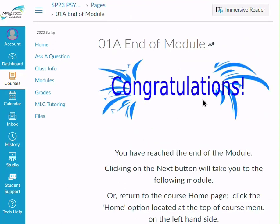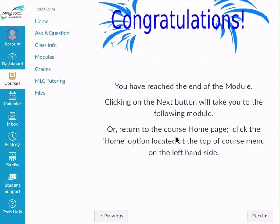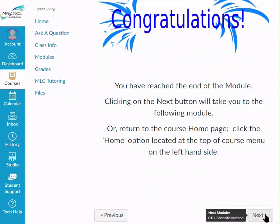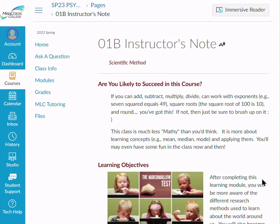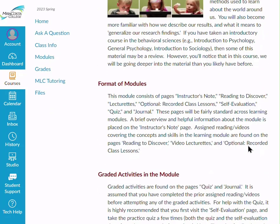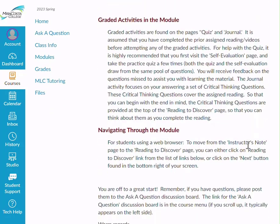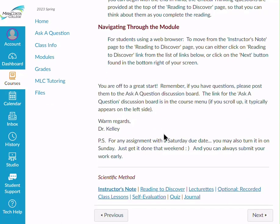At the end of the module, this is where you want to be — with the word done — by Wednesday. Then we'll have our second module of the week, which focuses on the scientific method. Again, there's the instructor's note giving you a heads-up about what to focus on.